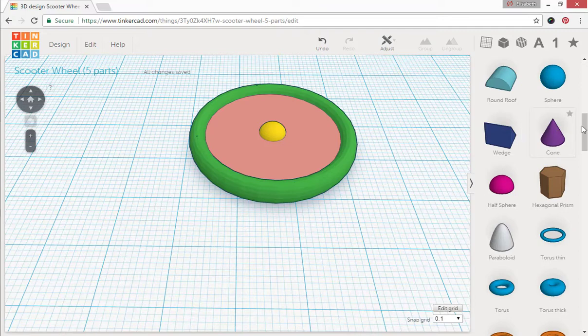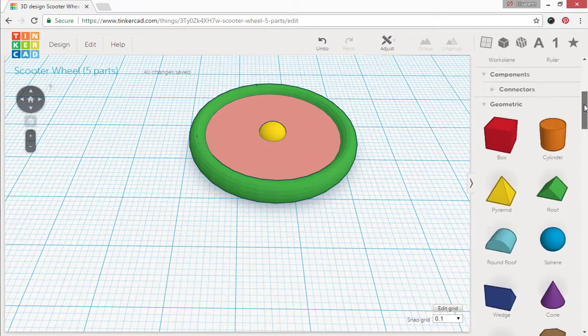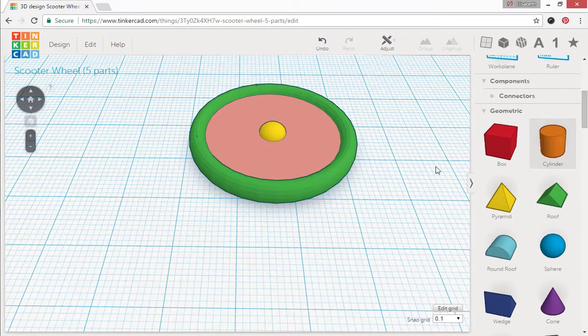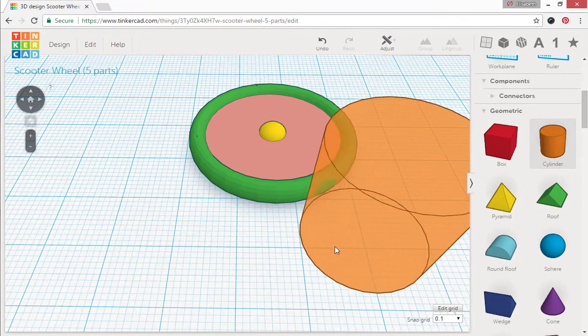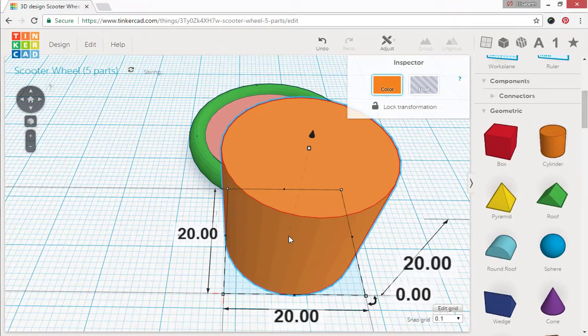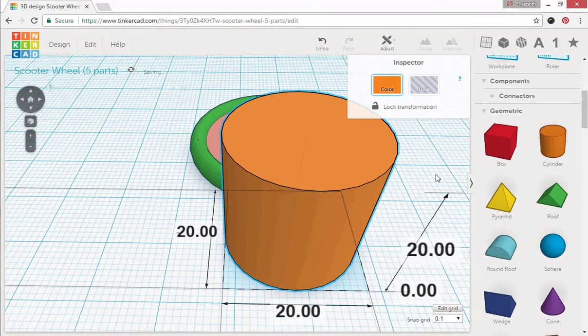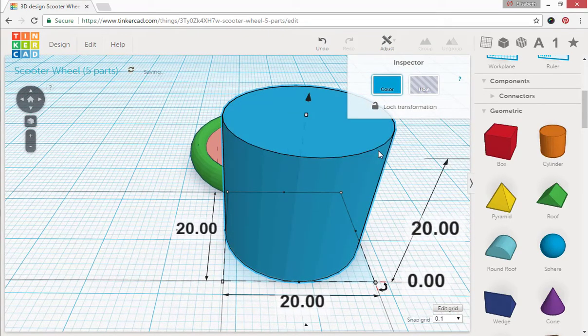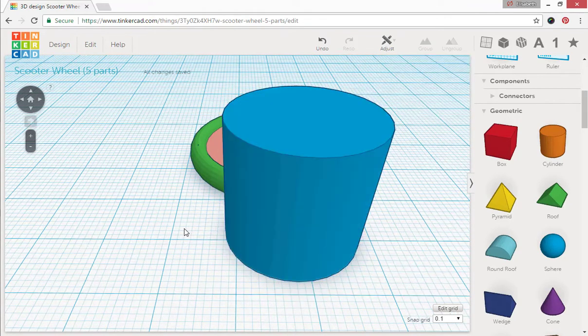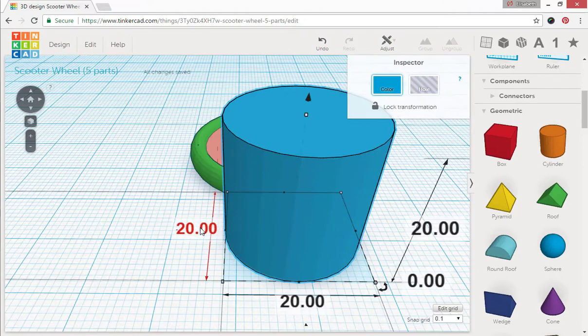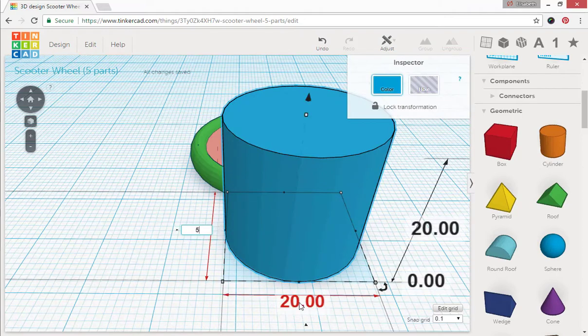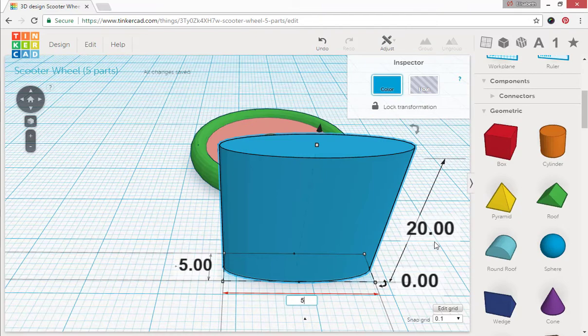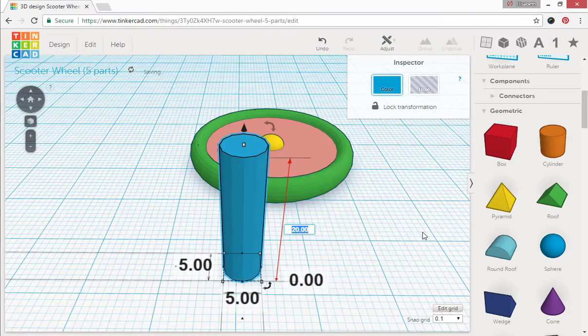Our next piece is a cylinder. Drag it out. Alright now on this piece, let's go ahead and color it blue. And we're going to change those dimensions to five by five square. And we'll make that have a height of four.